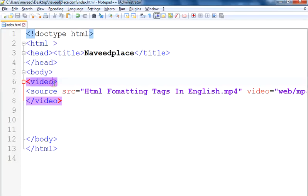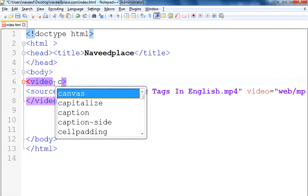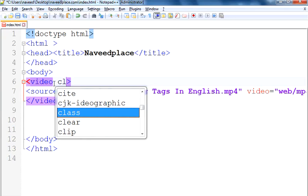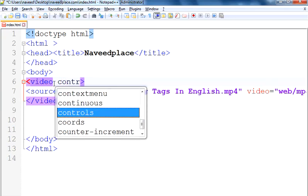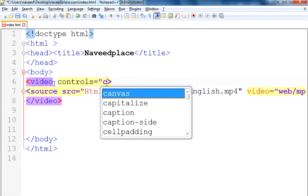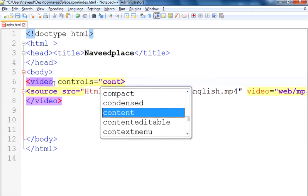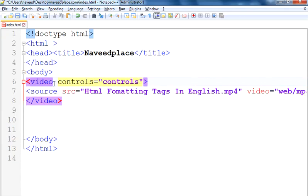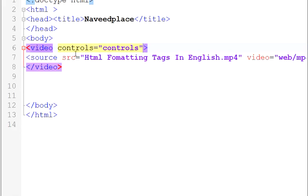You can see here nothing is showing — why? Because we didn't write the controls attribute. What does controls mean? Controls means you will see the controls of the video — for example, the play, pause, and all the other buttons. So now we have the controls because we wrote the controls attribute.